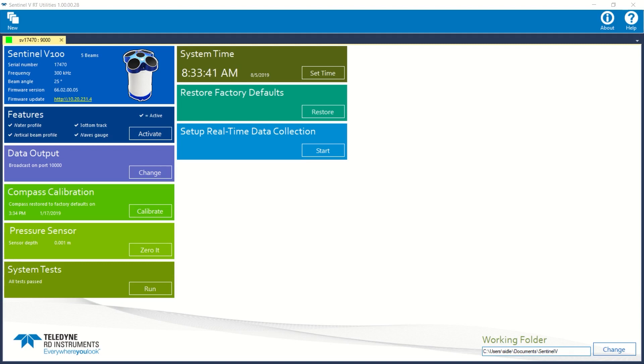Hello, this is Scott Idle with Teledyne RDI Field Service. I hope you're having a great day. In today's video, I'm thrilled to demonstrate how to initialize VMDAS in a real-time Sentinel v80cp for deployment using Ethernet communication protocol.